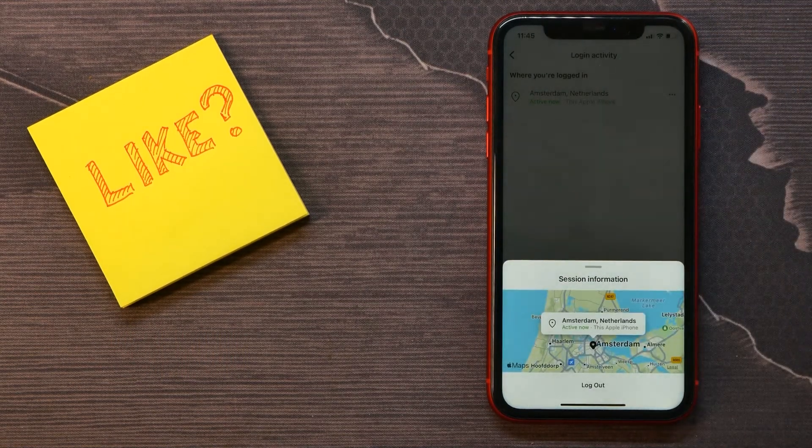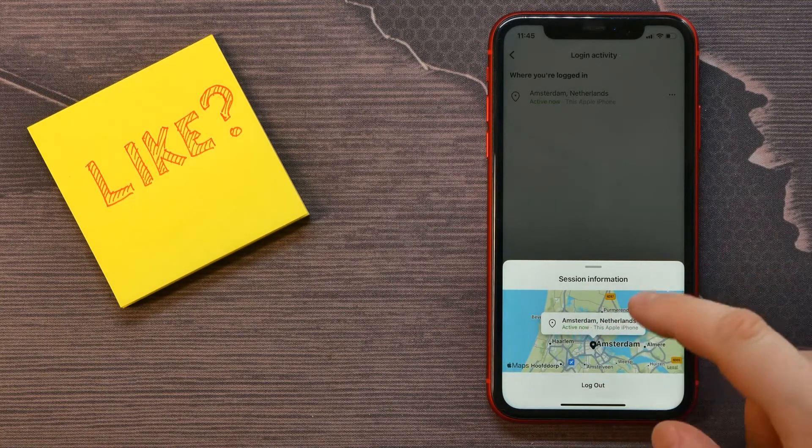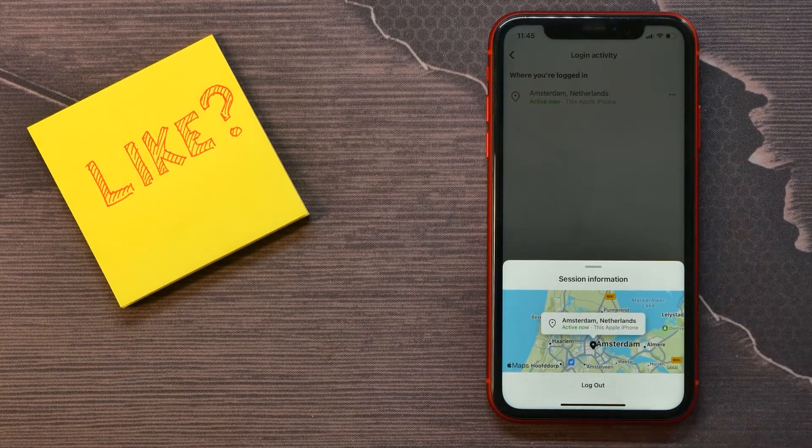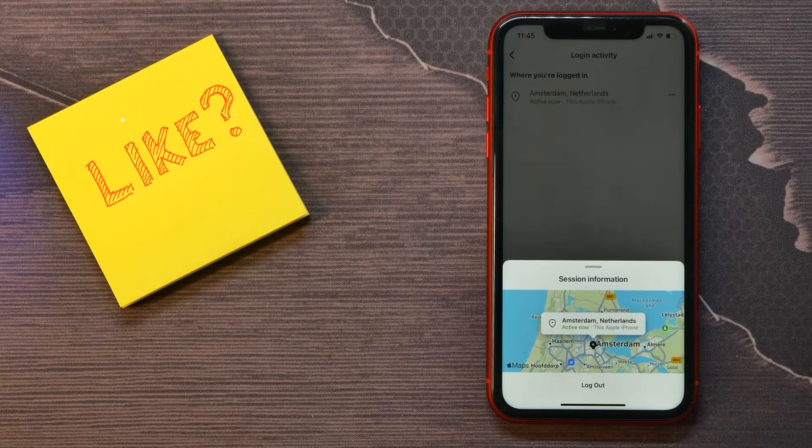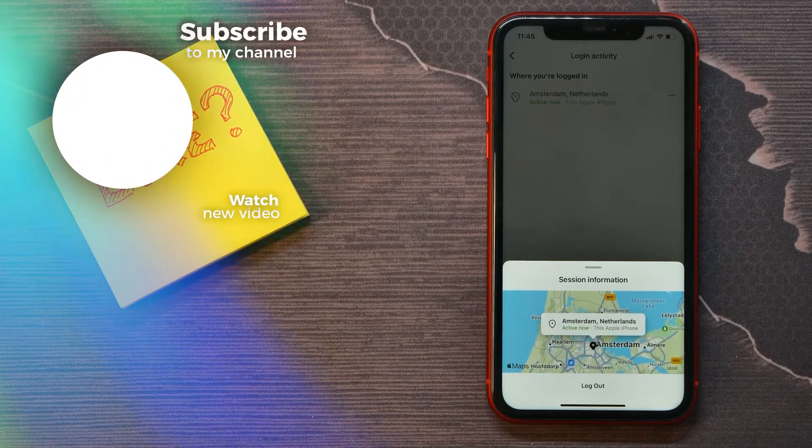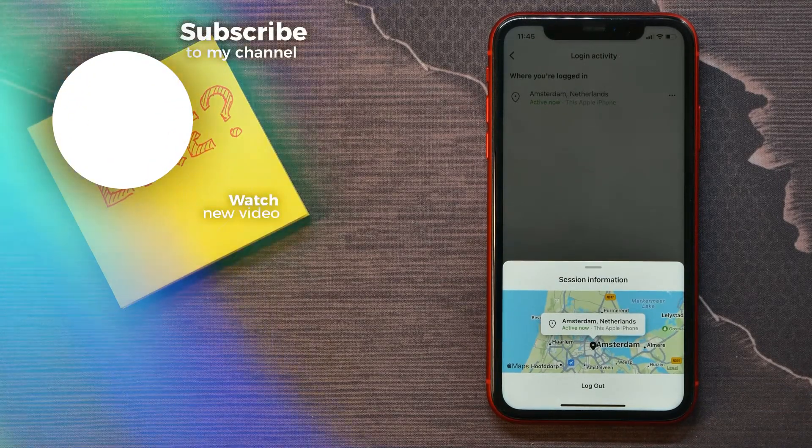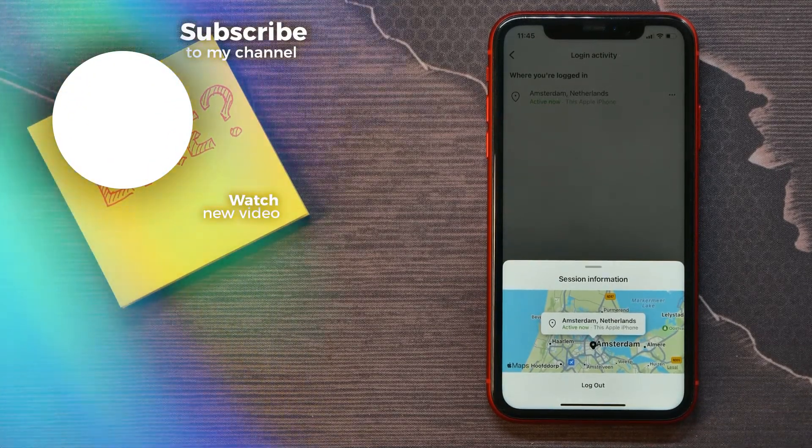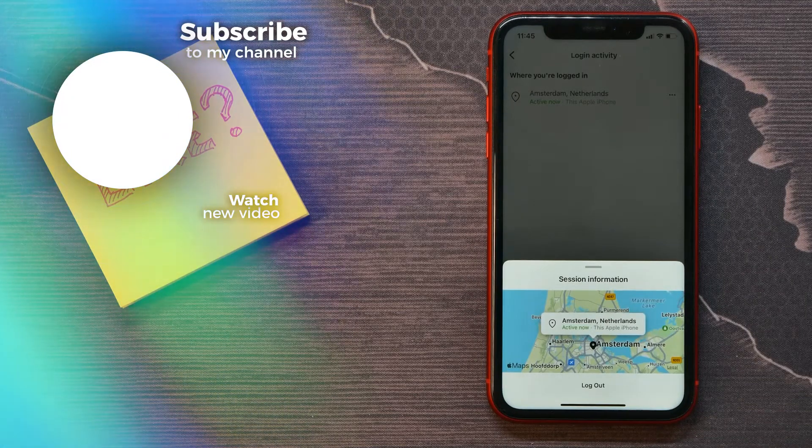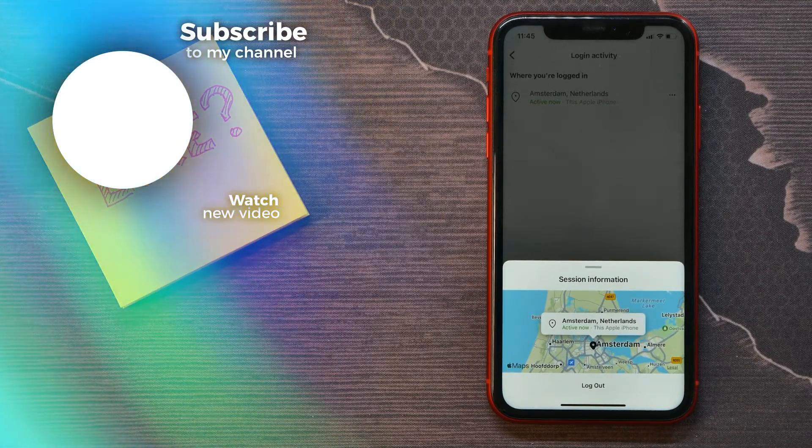three dots icon right there, check that session information, and if you want you can log out that device from your specific Instagram account. That's how it works. I hope this video helped you out. Let me know in the comments if that worked.